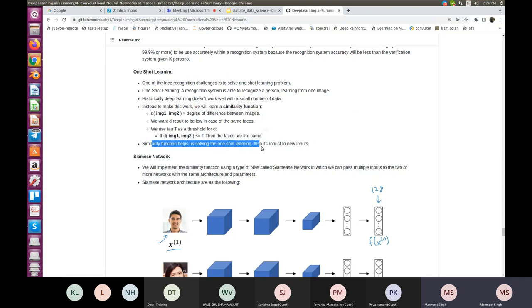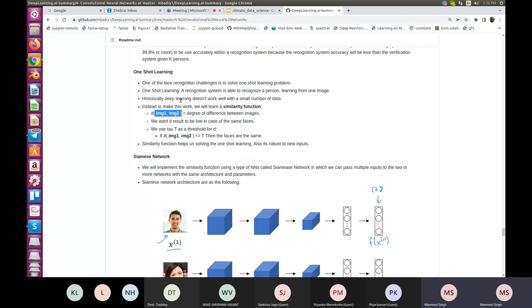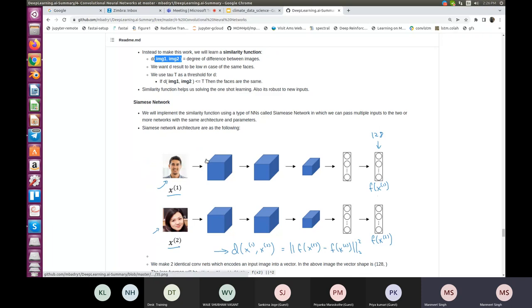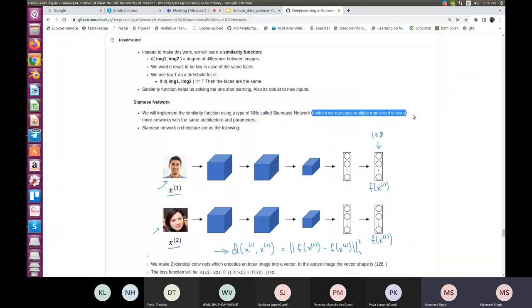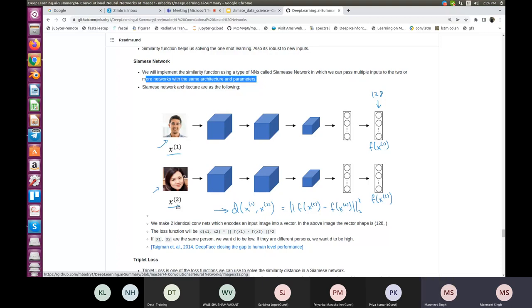Similarity functions help solve the one-shot learning problem. If you have just one image per label in the training dataset, you use a Siamese network. In a Siamese network, you implement the similarity function by passing multiple inputs to two or more networks with the same architecture and parameters. You pass two images — x1 and x2 — through Conv2D layers and a fully connected layer, and get a 128-dimensional vector output: f(x1) and f(x2).